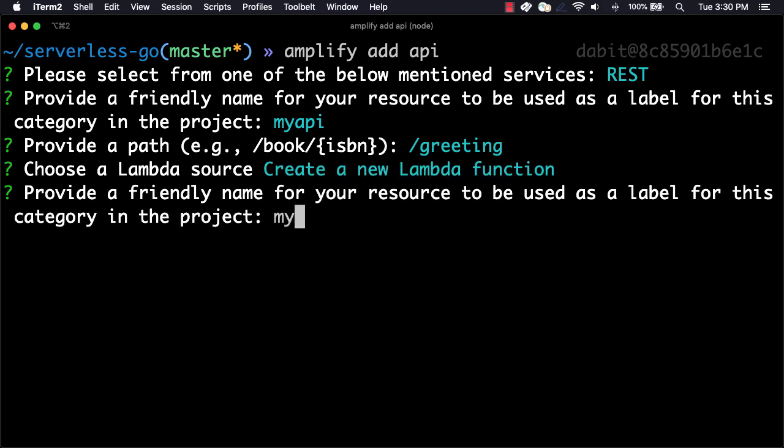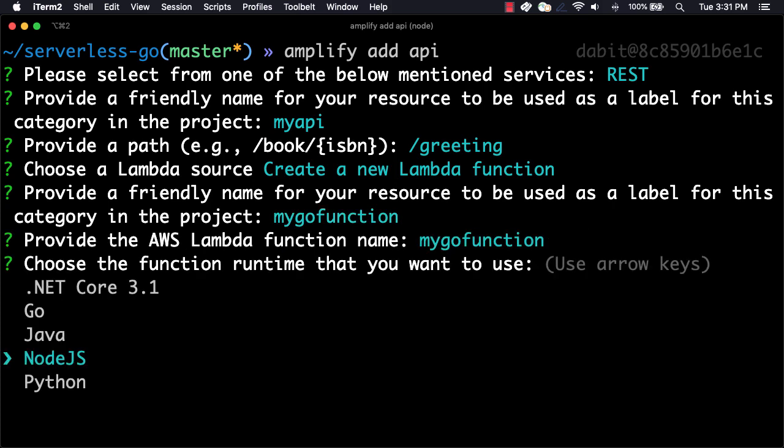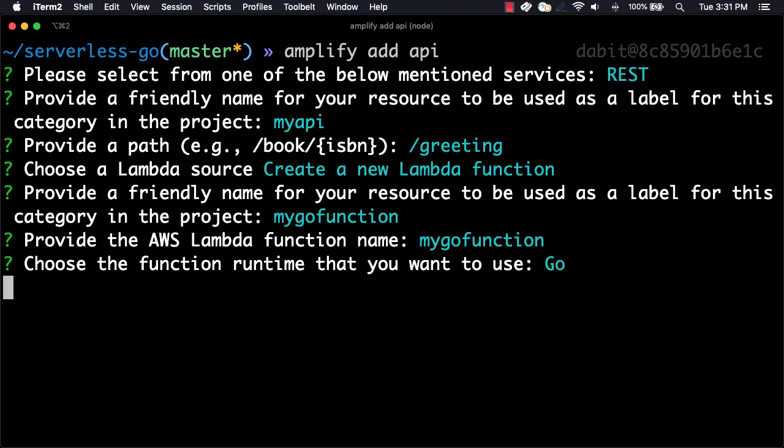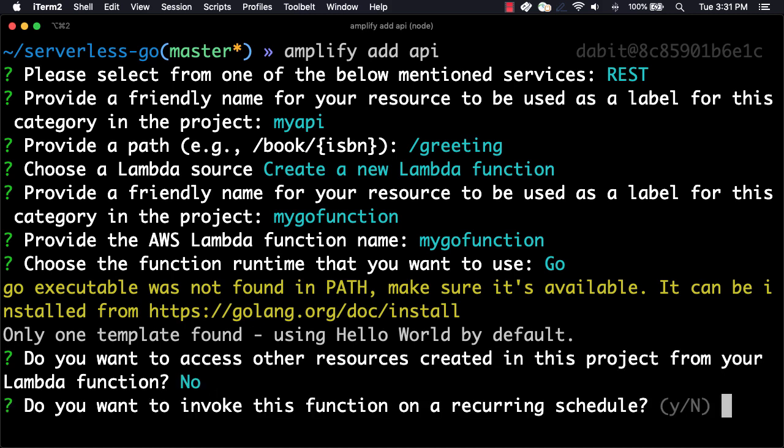Here, we'll give the function a name, and then choose the runtime. The runtime that we'll be working with today is Go. If we would like, we can access other resources within our Amplify project. But since we do not have any other resources, we can choose No when prompted. We can also set up a scheduled event to invoke the function, like a cron job, via the CLI. Since we do not need this functionality, we'll choose No.